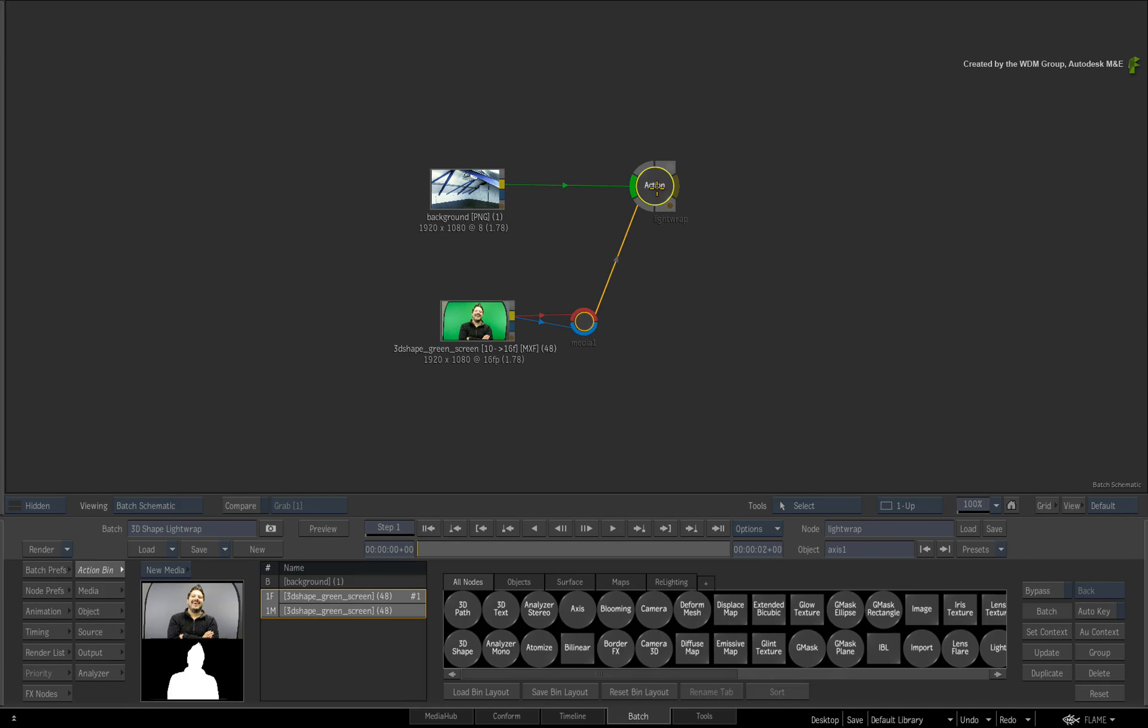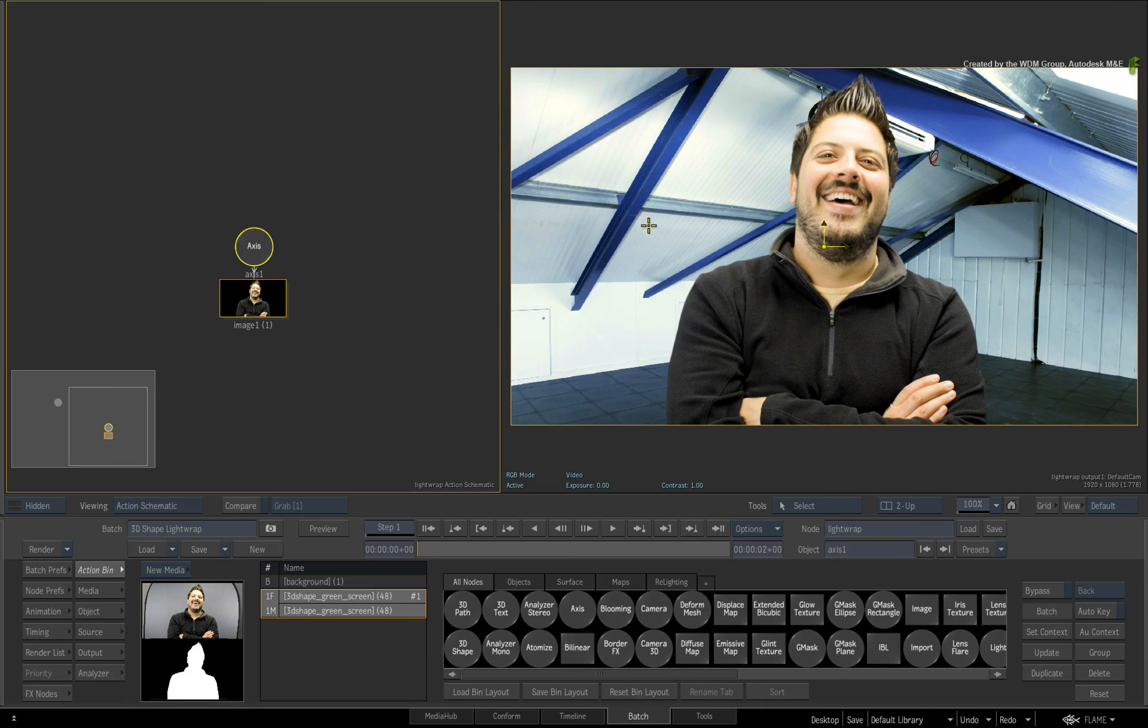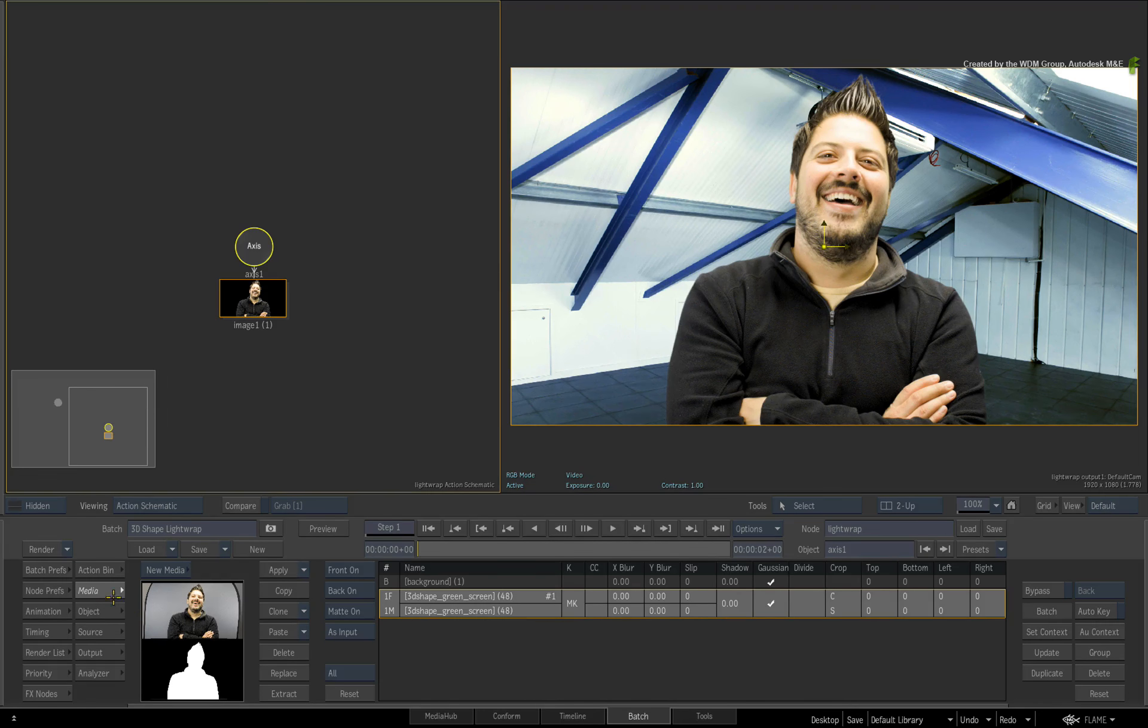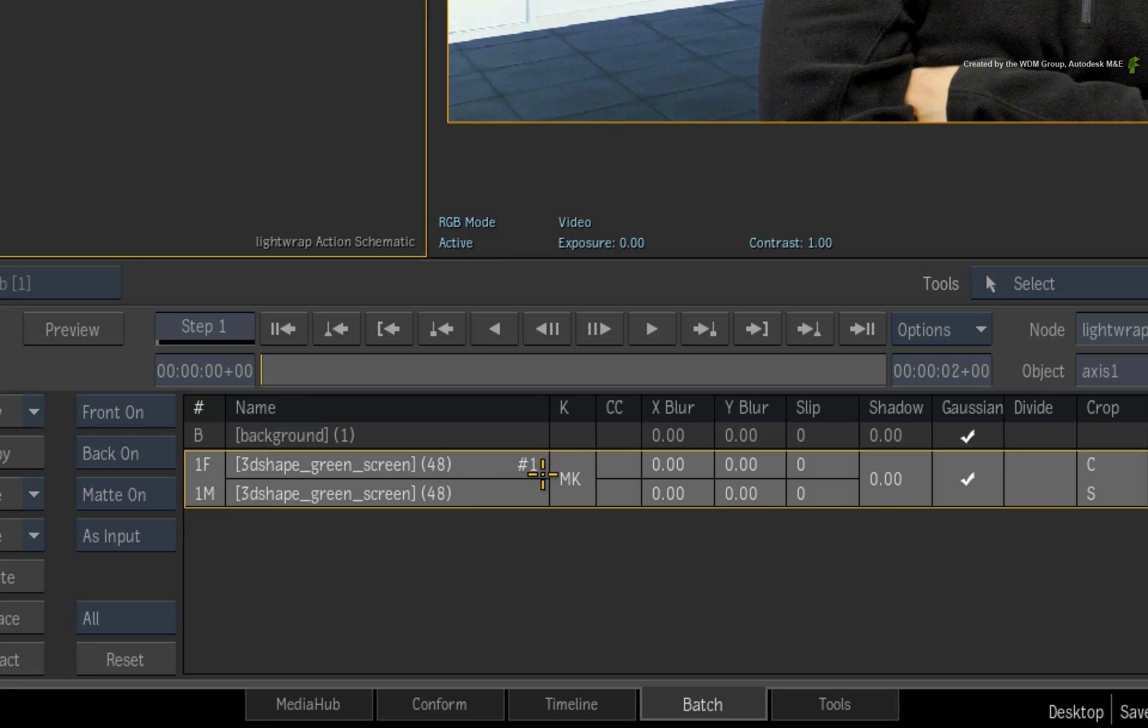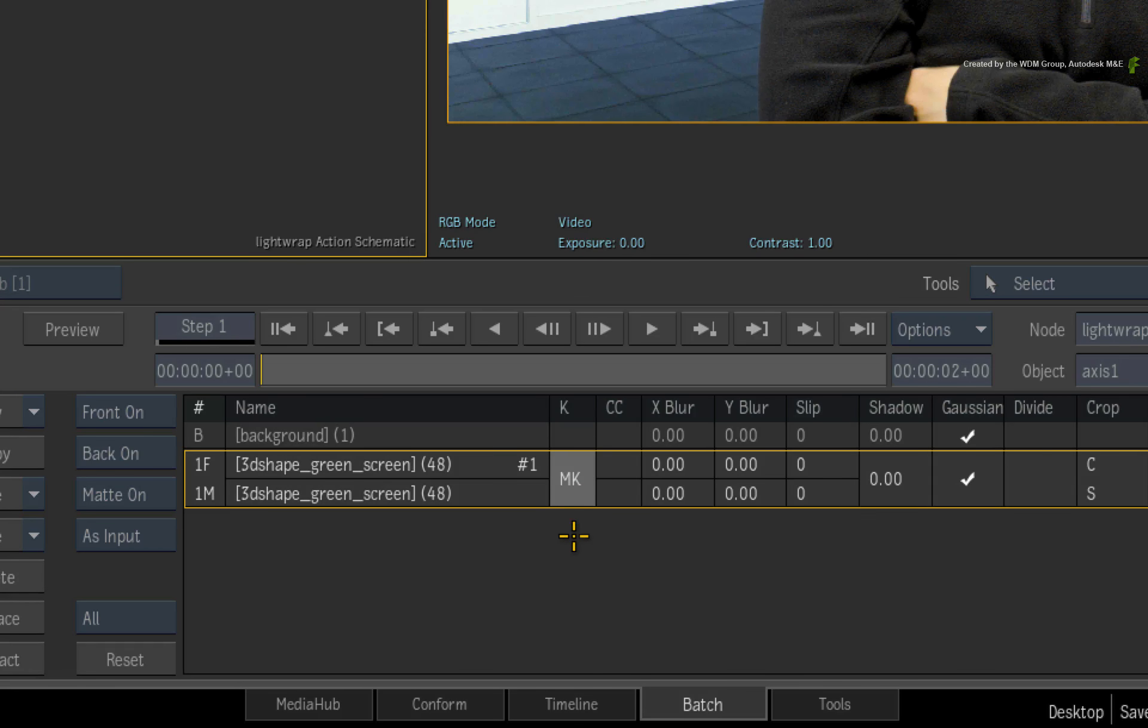Starting in action, I have already keyed the talent using the modular keyer. I used the master keyer tools with a bit of pixel spread to fix the edges.